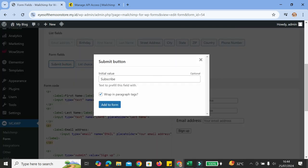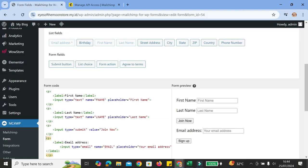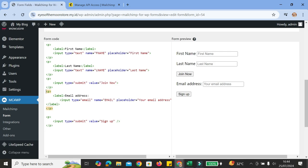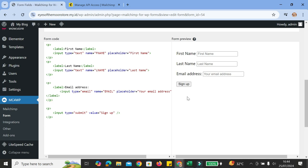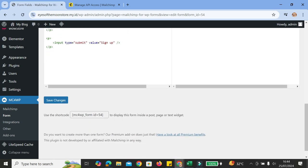If I want to add or edit the submit button, I can click on the button below the edit fields, select the submit button, and rename it — for example, I want it to say 'Join Now', then click add to form. To move buttons around, I can cut and paste the code for that button. If I need to delete something, I can just delete the specific code for that button or field. Once you're done, go ahead and click save changes.